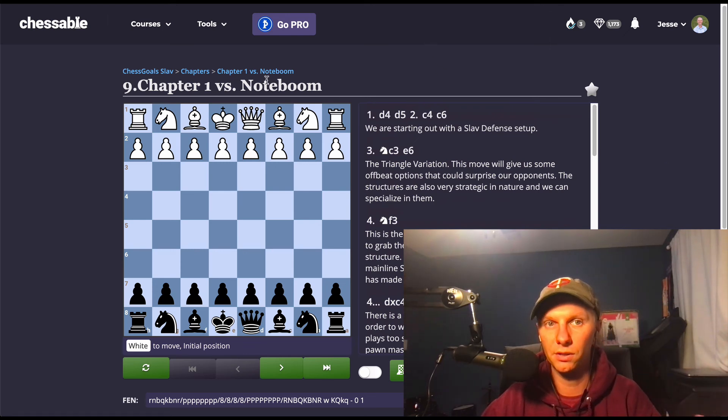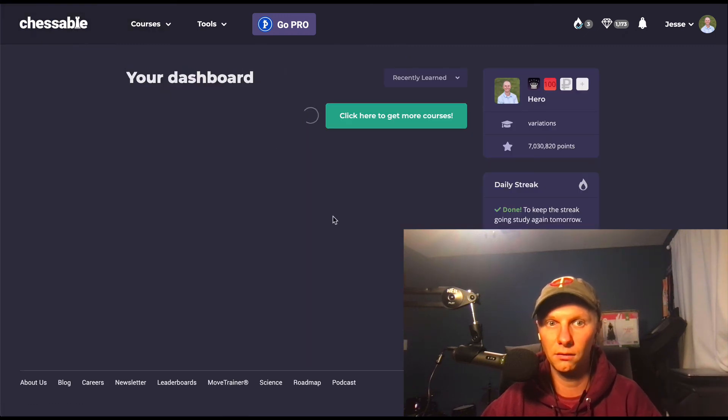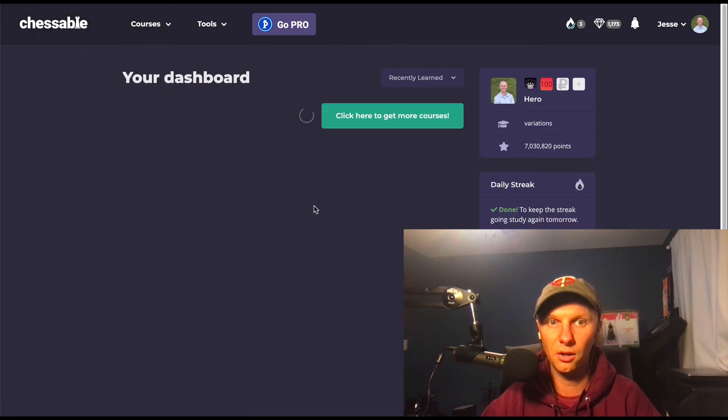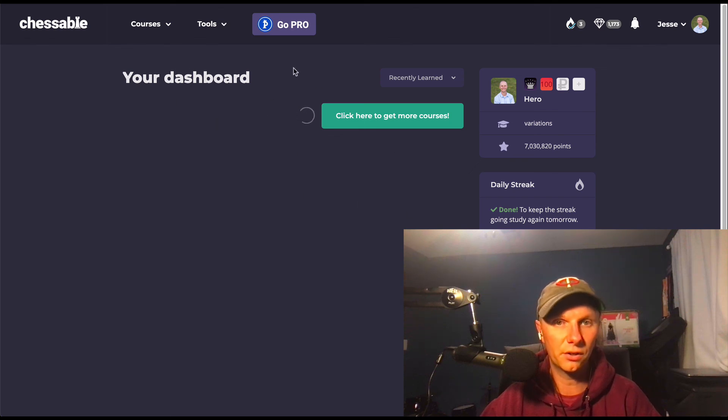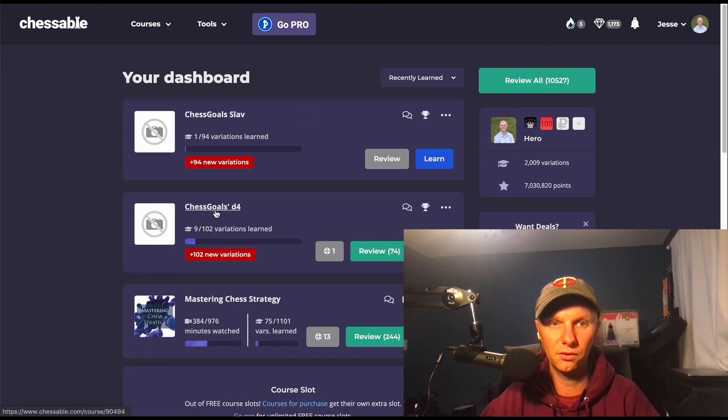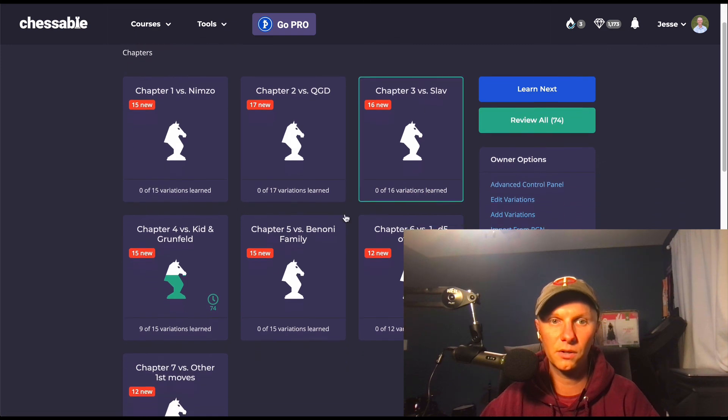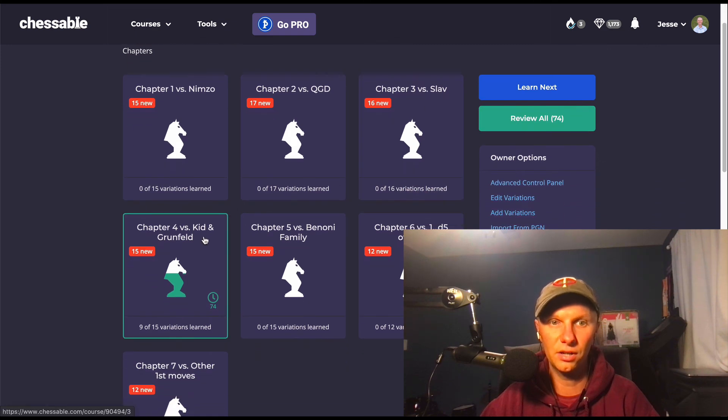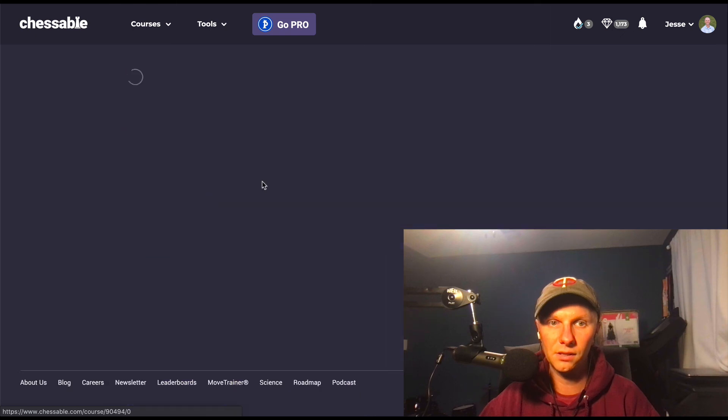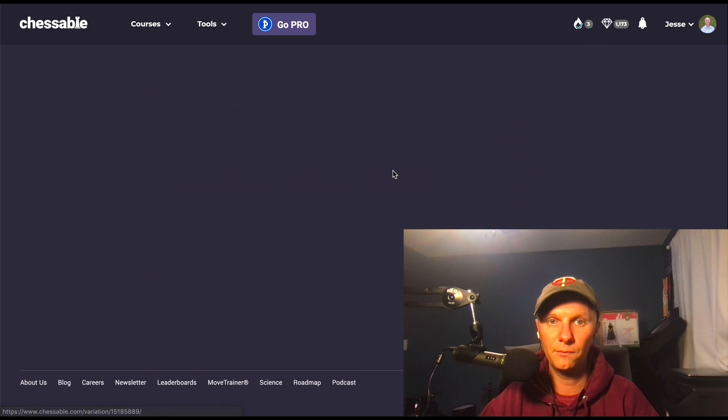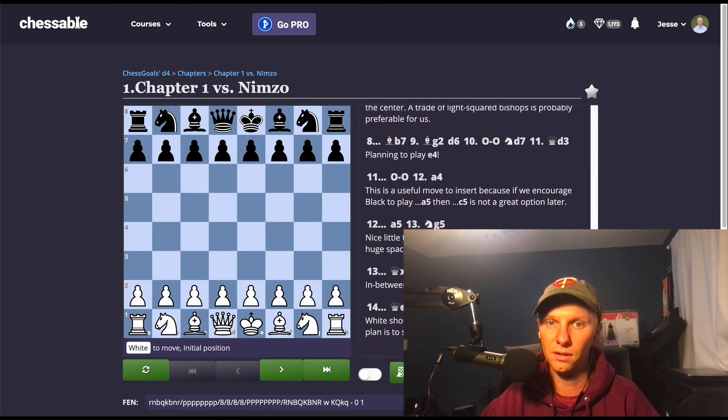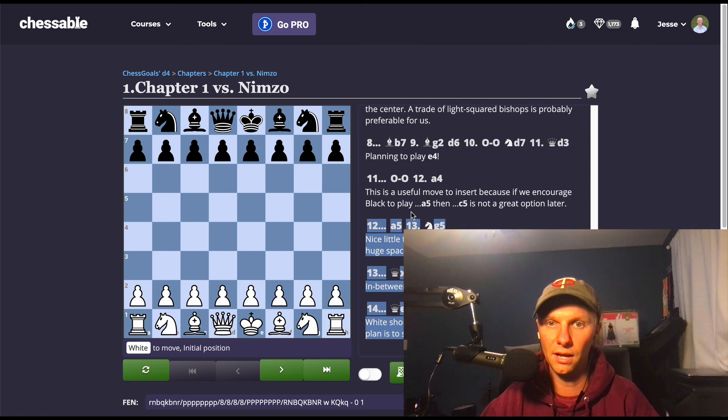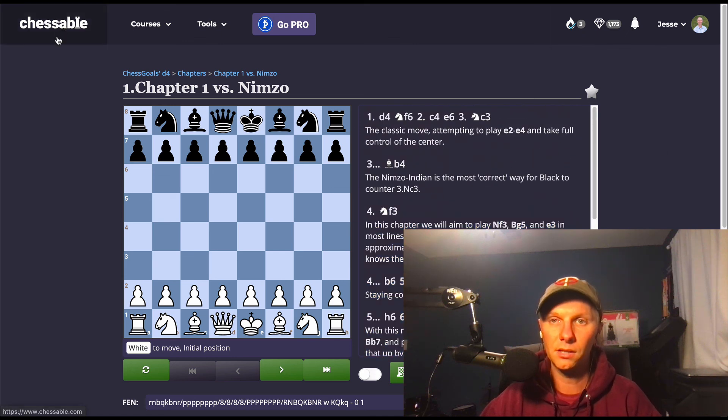So we have our Slav course which is kind of like triangle-based setup. We have our classical d4 course, which I'm actually working on going through now. I just started looking at it I think today or yesterday is when I first started it. And so as soon as this loads, I can show you our d4 course. I just started in on chapter four versus the King's Indian and the Grunfeld. And this is the same story, so I have this one imported, can go to any of these variations. As you can see, lots and lots of comments.